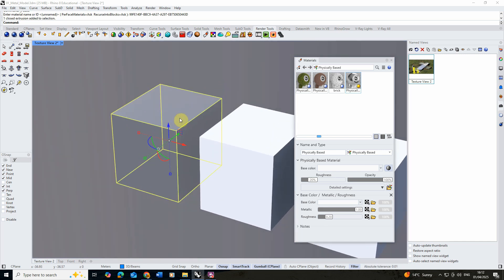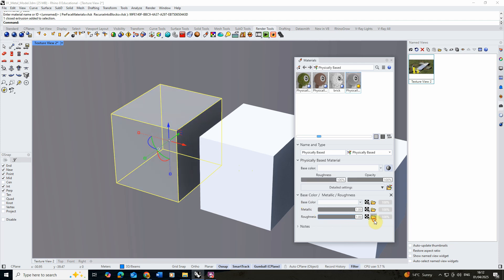The shininess or sharpness of those reflections is determined by the roughness tab, which is the second parameter below metallic. A roughness of zero gives us a perfectly shiny finish, whereas a roughness of one gives us a very matte material.